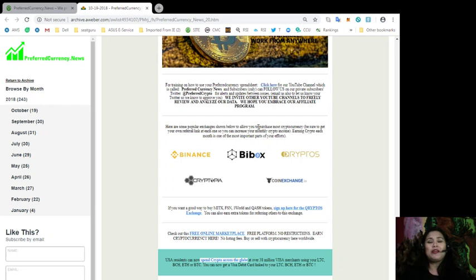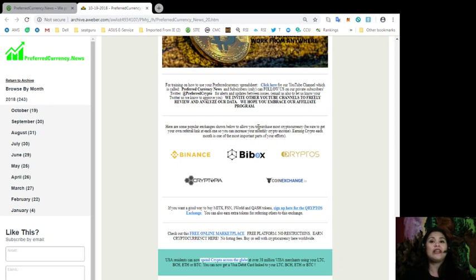So, the popular exchanges that we are talking about here are Binance, Buybox, Cryptos, Cryptopia, and CoinExchange.